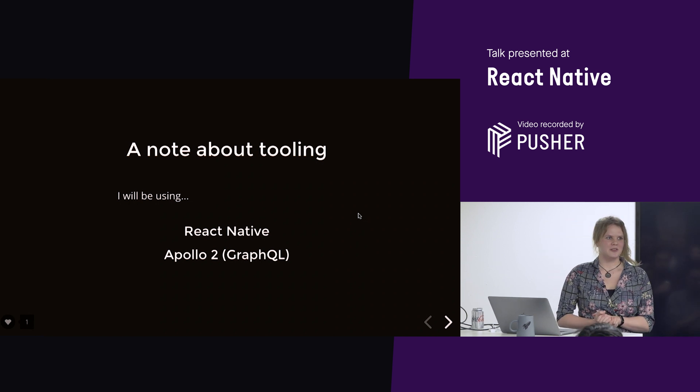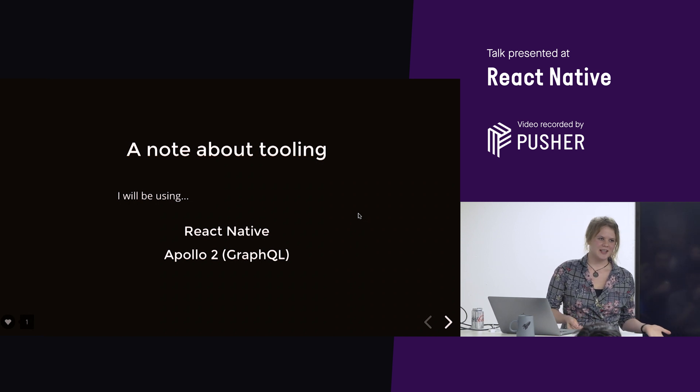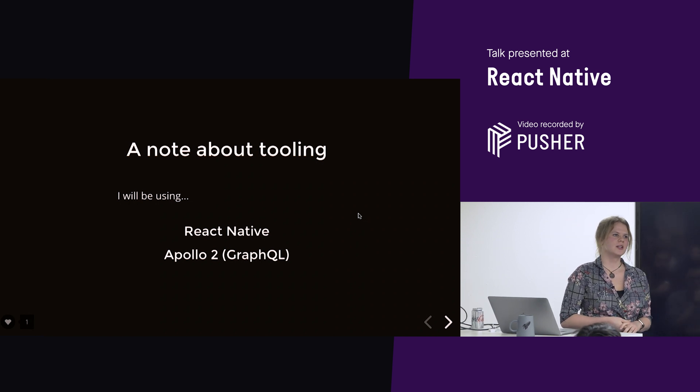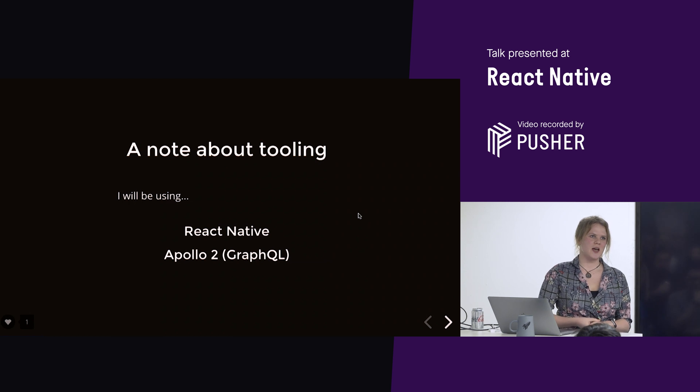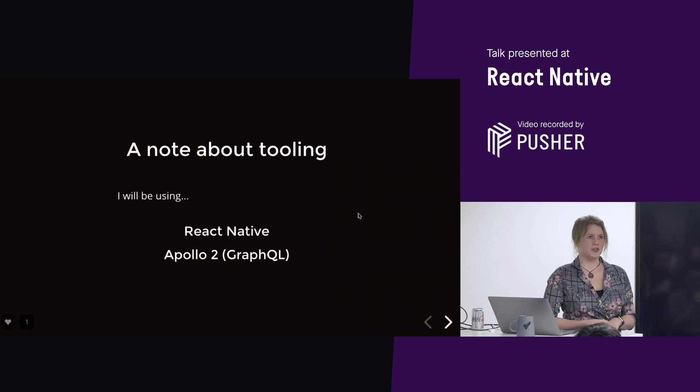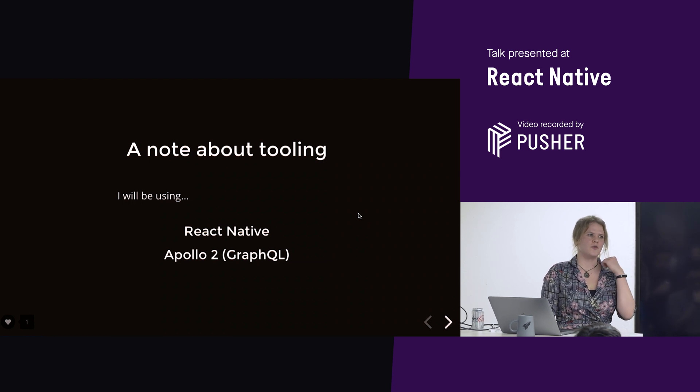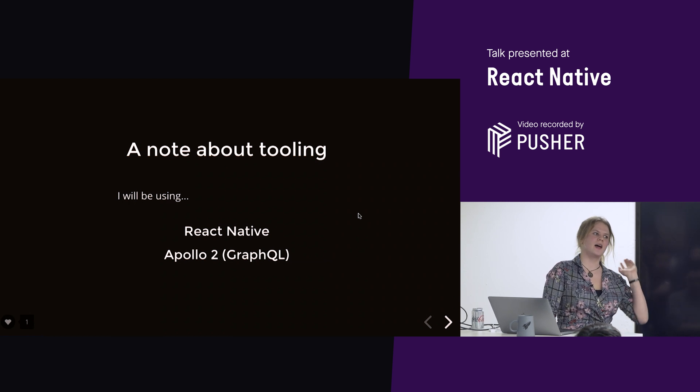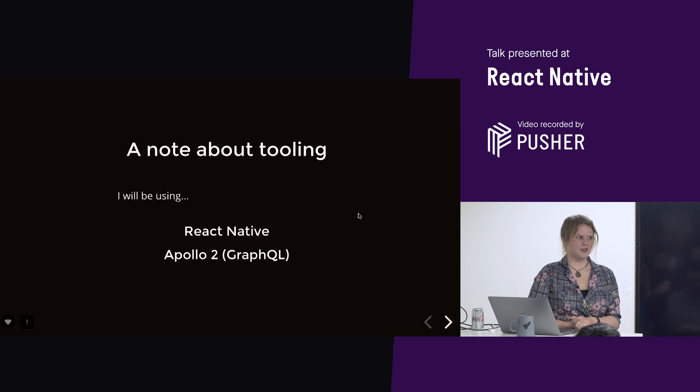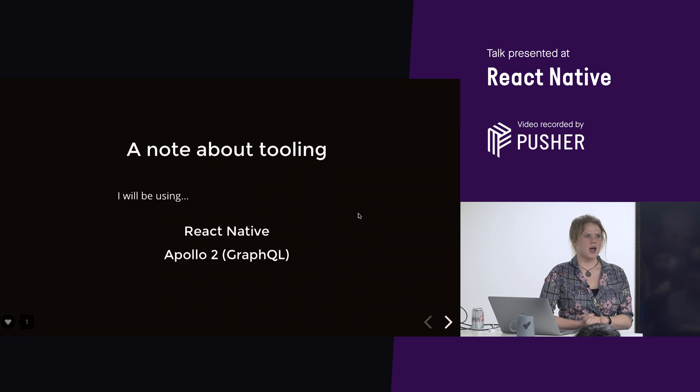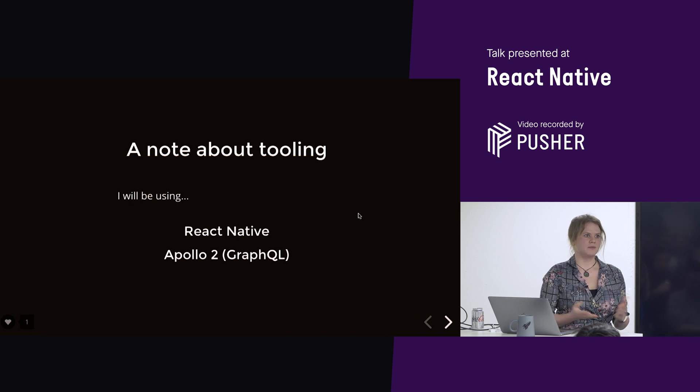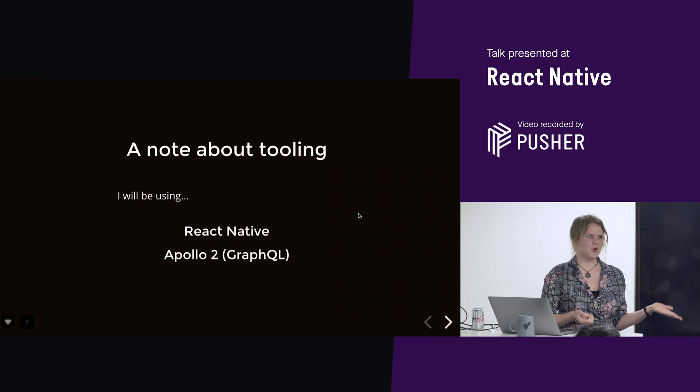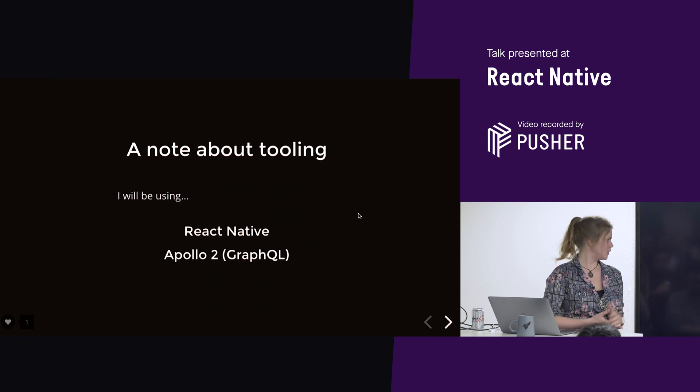So, I'll be using React Native, obviously, and Apollo 2. So, Apollo is, was the first and is so far the most popular GraphQL client for everything. They do Node and React, which is what we're using.